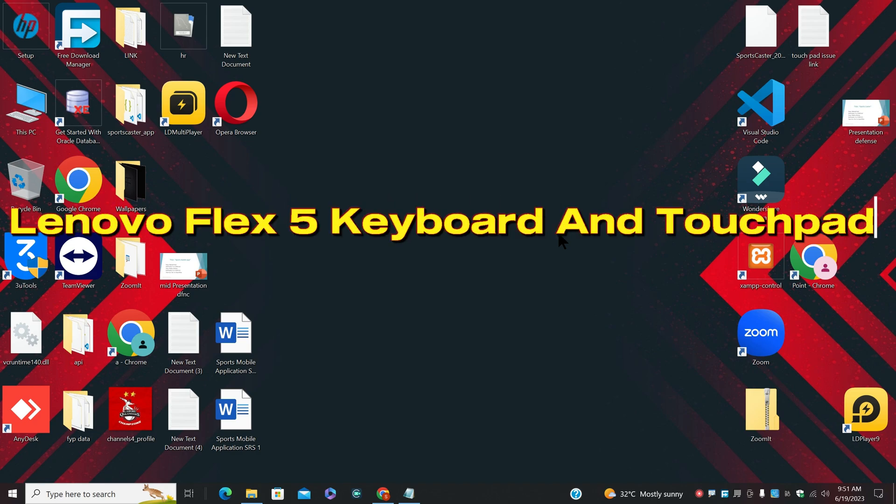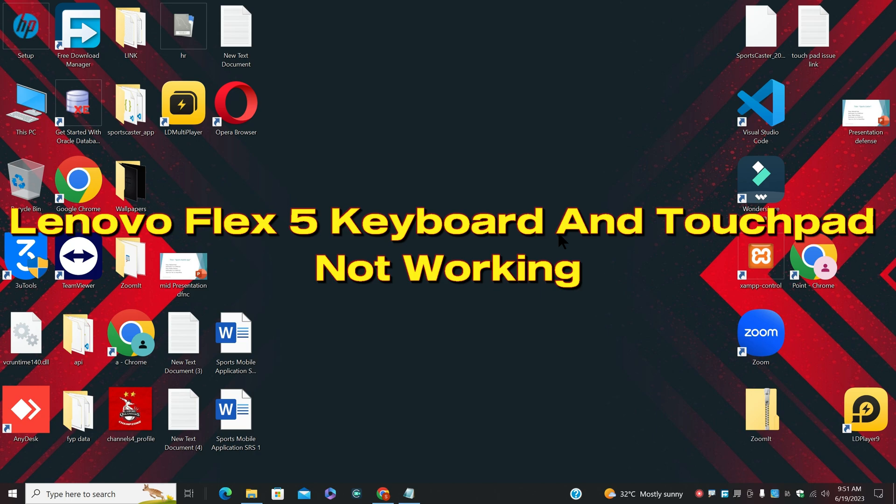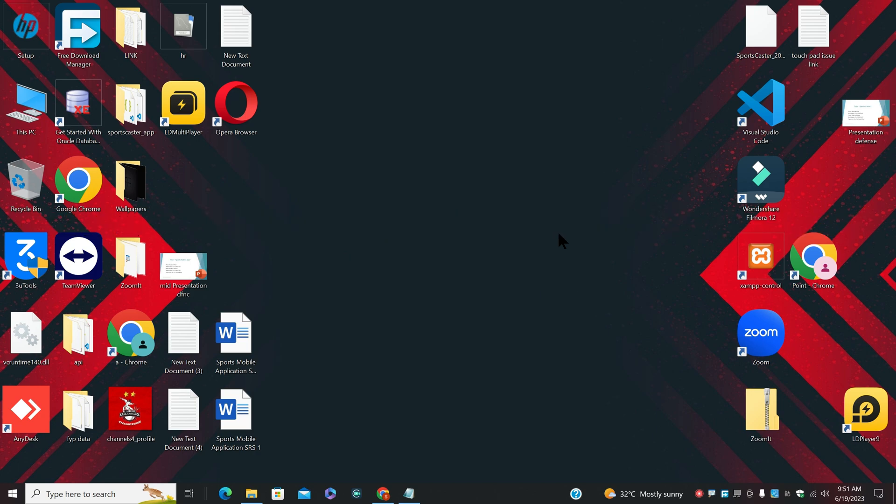Hello everyone, in this video I will tell you about Lenovo Flex 5 keyboard and touchpad not working and how to fix it.